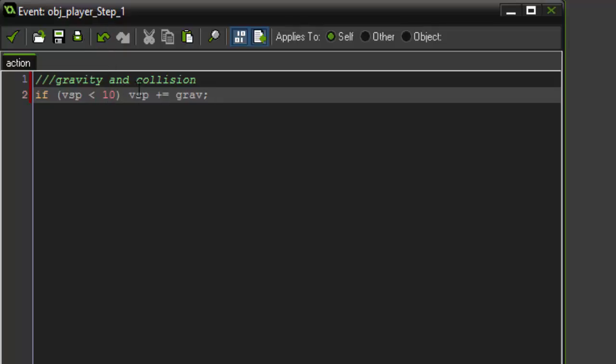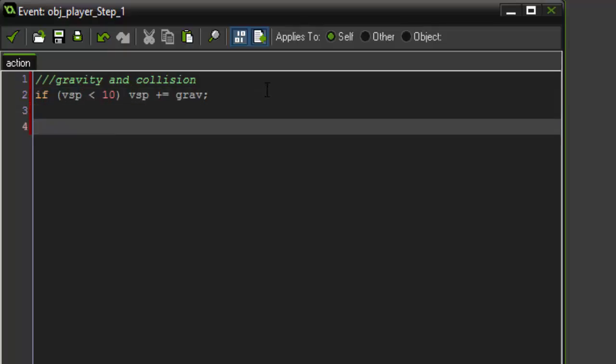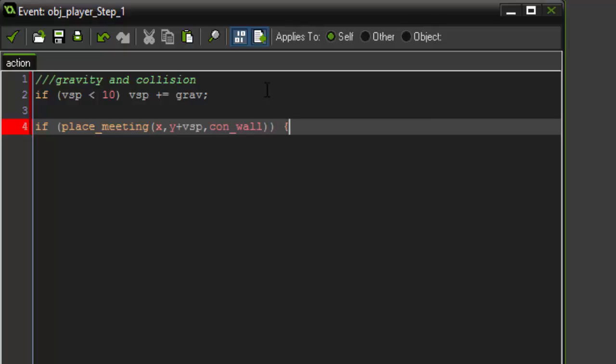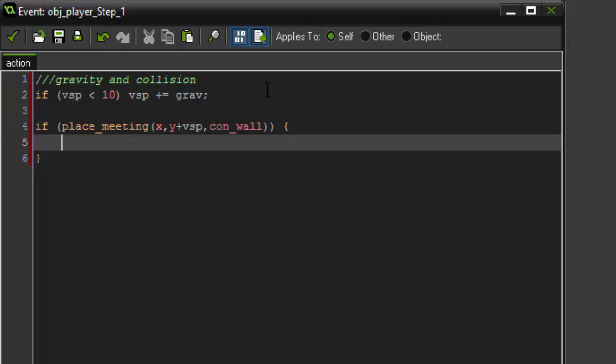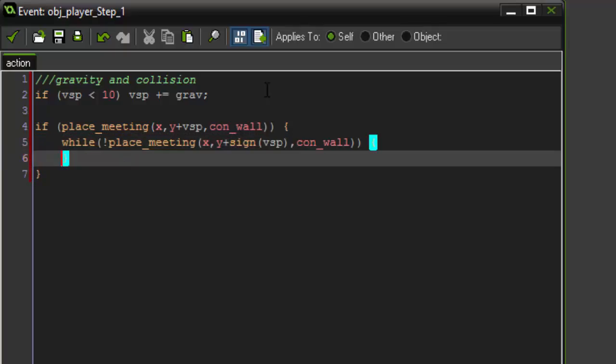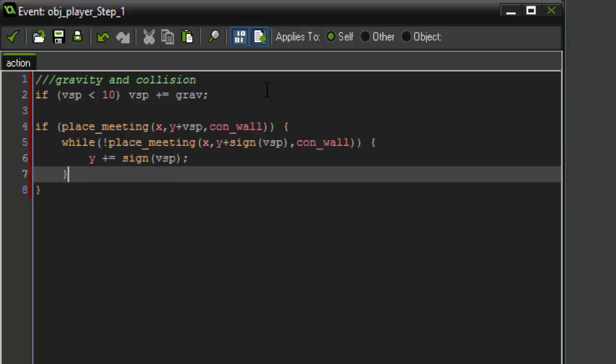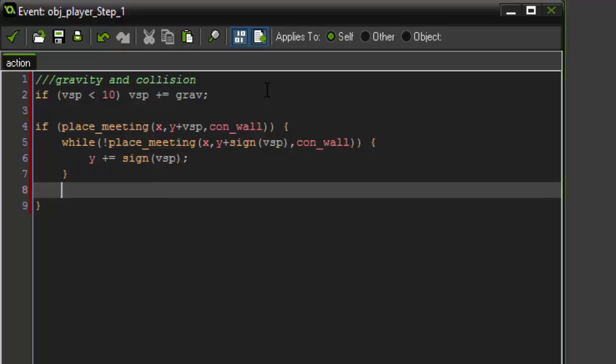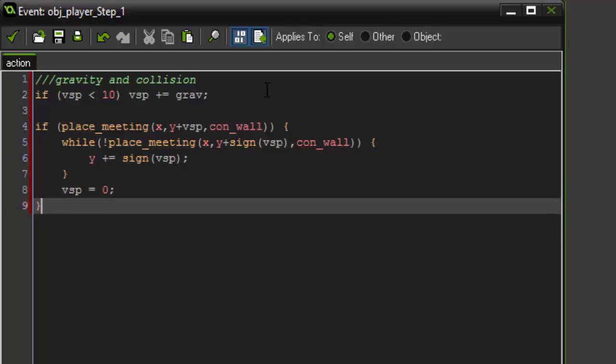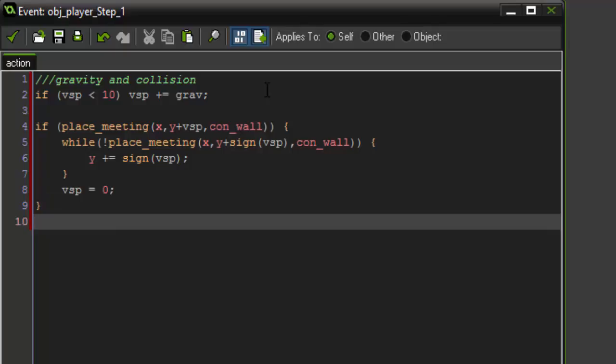So after that we want to say if place meeting x y plus vSpeed con wall, open bracket here, while not place meeting x y plus sign vSpeed con wall. And inside there we're going to say y plus equals sign vSpeed. And then underneath here we're going to say vertical speed equals 0. And then underneath all of it, we're going to say y plus equals vSpeed.